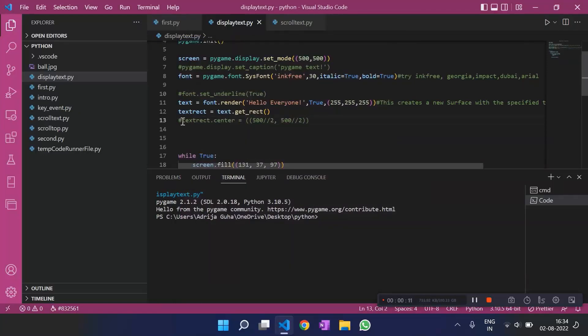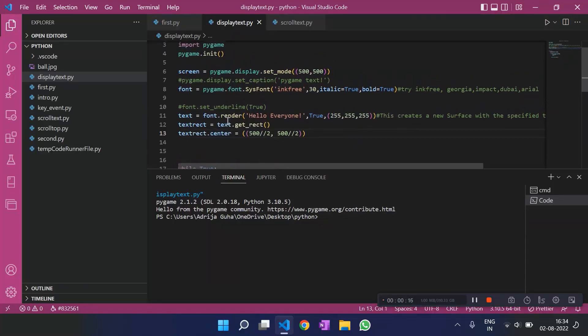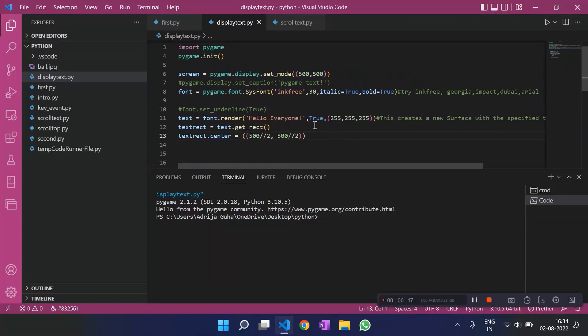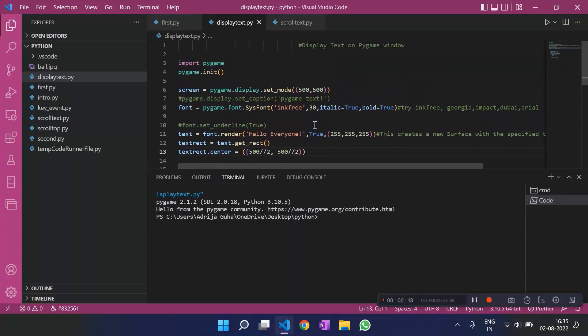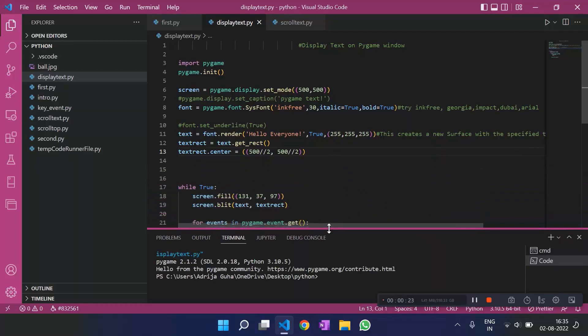Let me change a little bit of it and see if I can bring the text in the center. For that, we have text rect dot center.